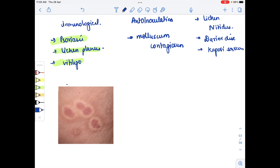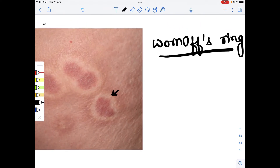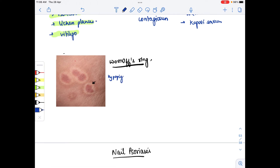In psoriasis we can also see Woronoff's ring — a hypopigmented rim around the lesion of psoriasis, as seen in this image where a hypopigmented skin area surrounds the lesion.